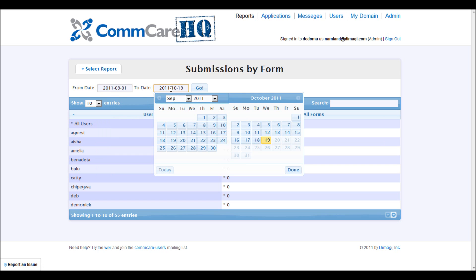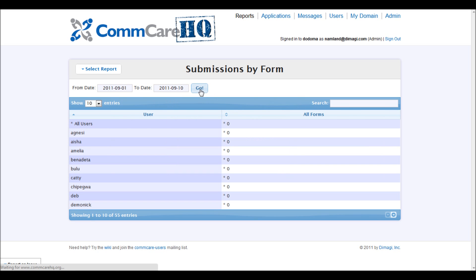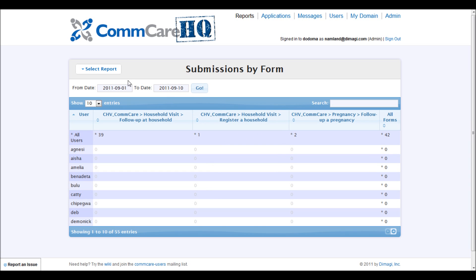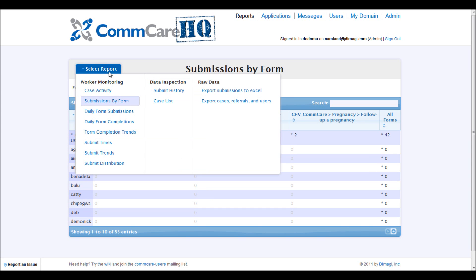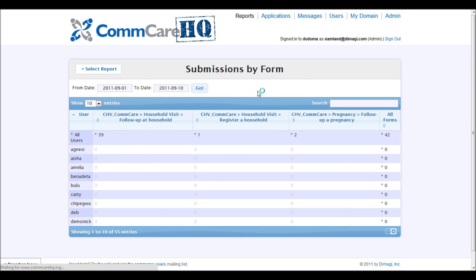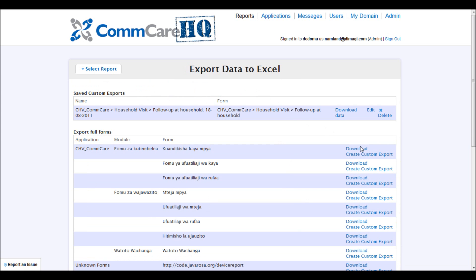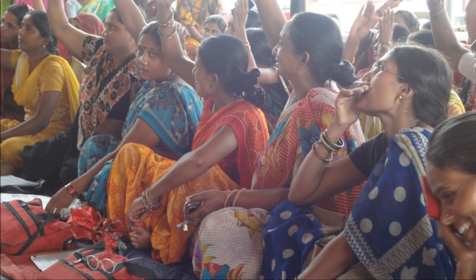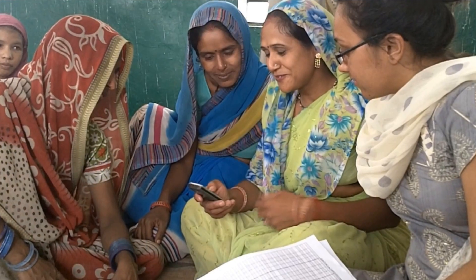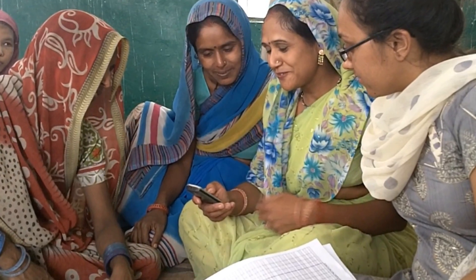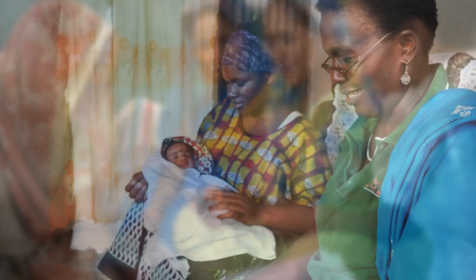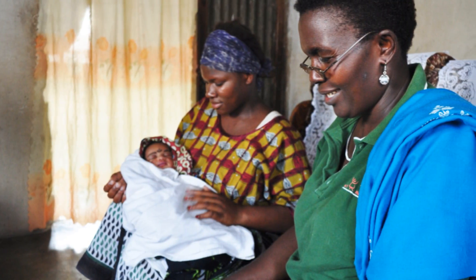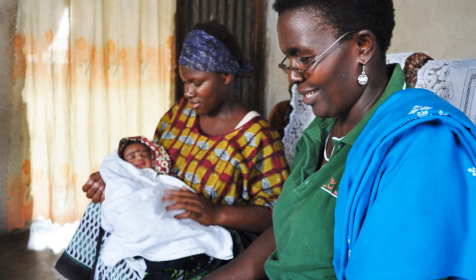All data collected by the mobile application can be viewed in real-time and exported to Excel or other third-party applications. Community health programs can leverage ComCare to support community health workers, improve monitoring, and drive evidence-based change.